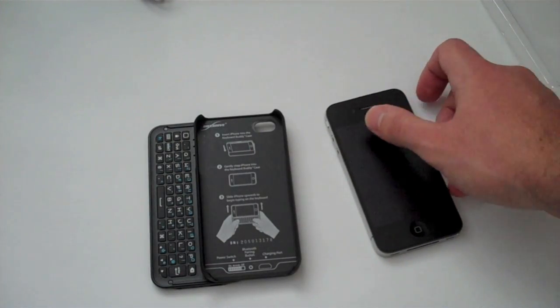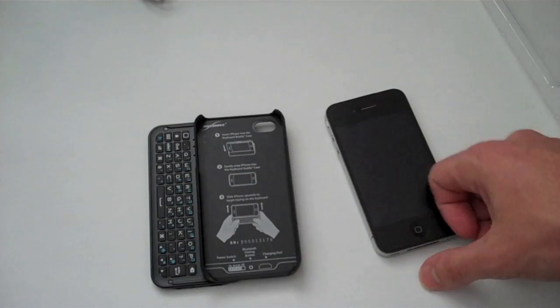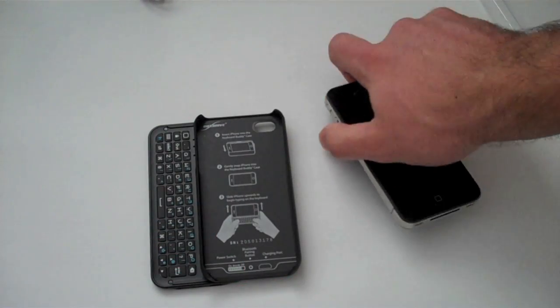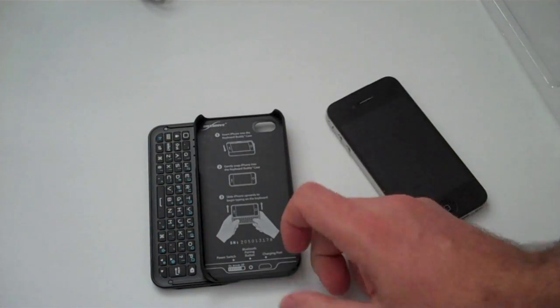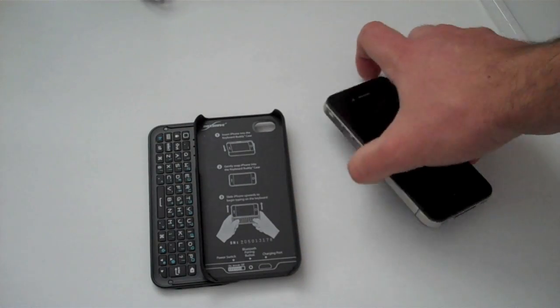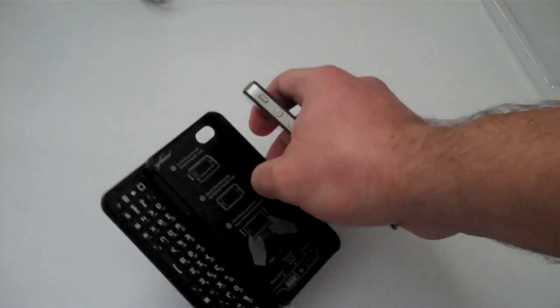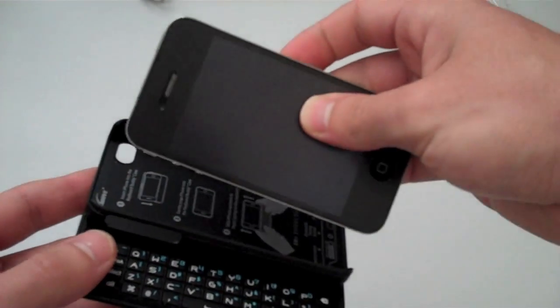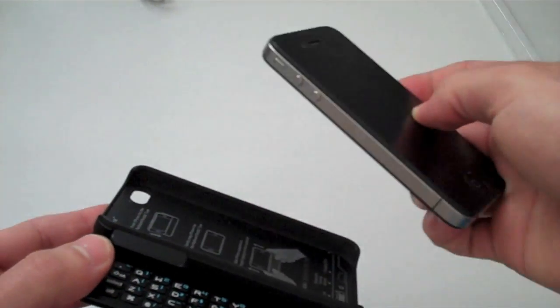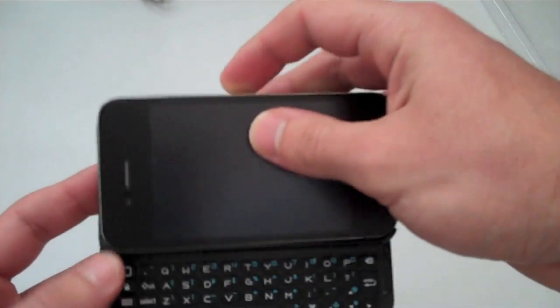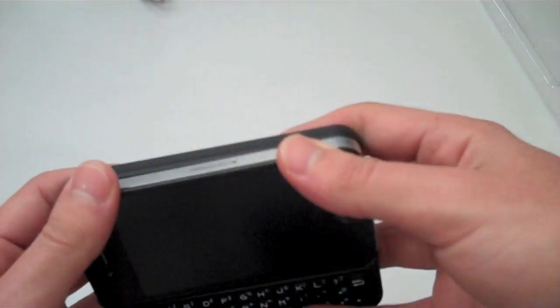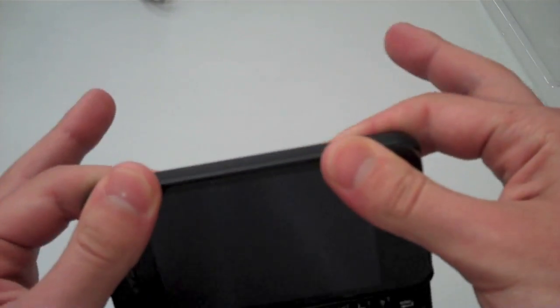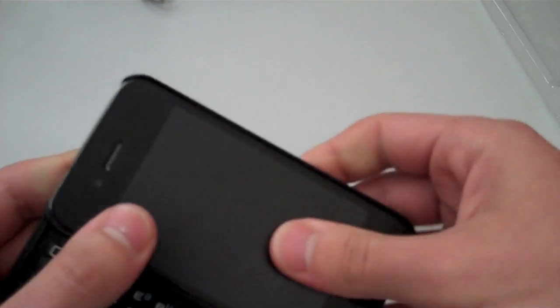To put it in, very simple - just take your iPhone. It is a pretty snug fit, so you want to put your button side first to make sure you don't damage them, then just basically push it in like this. There you go.